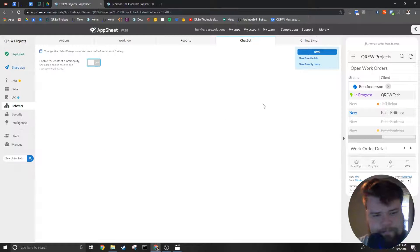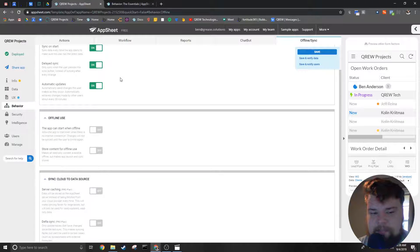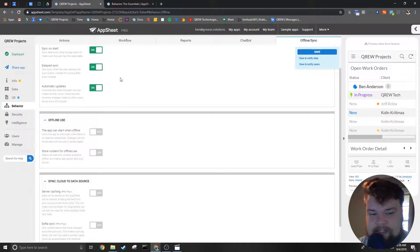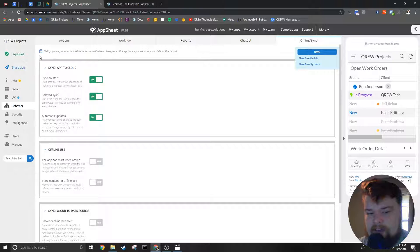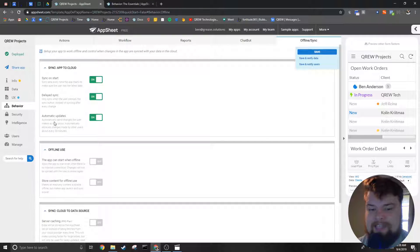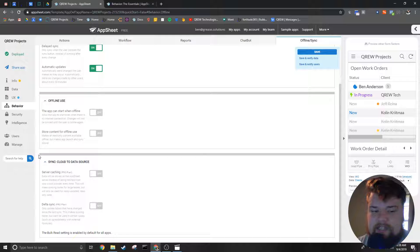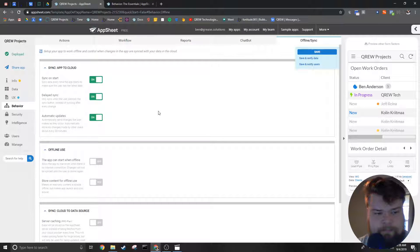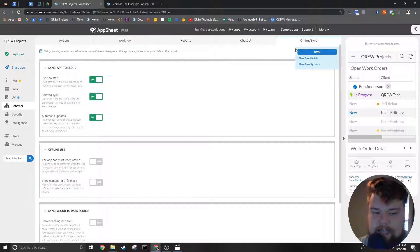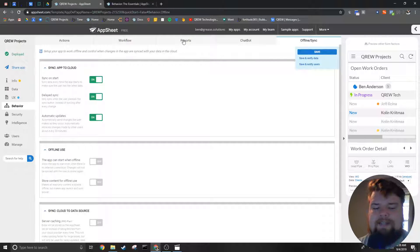The tab on the far right, Offline/Sync, is basically what it says in the title—mainly settings for the different offline and sync capabilities of the app. We'll go more in depth into the individual pieces of these tabs in a later video. The settings in these tabs are very useful in some apps but not widely dealt with across all apps.